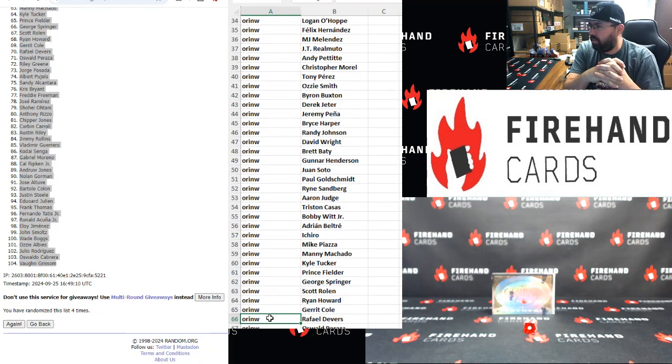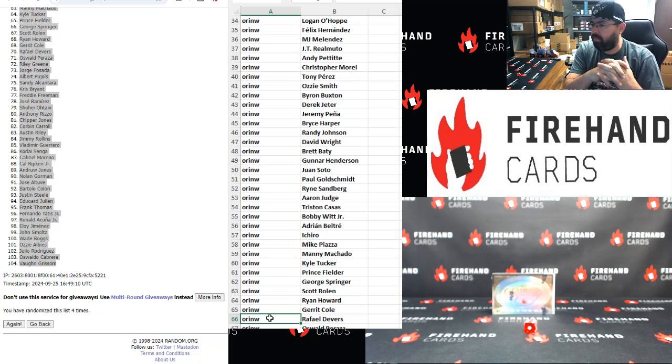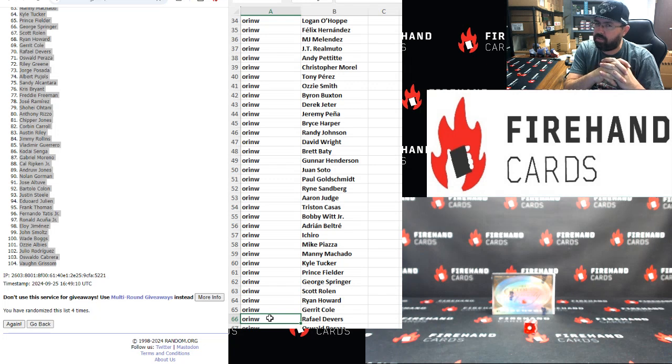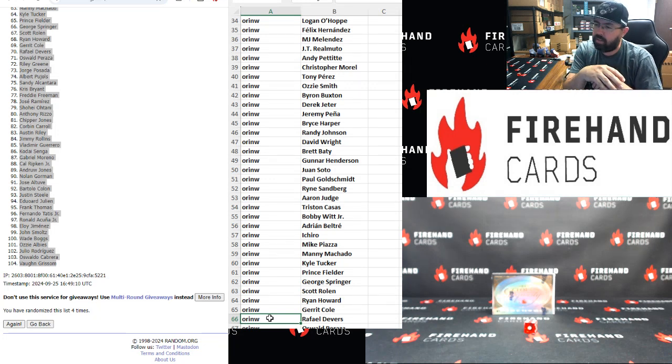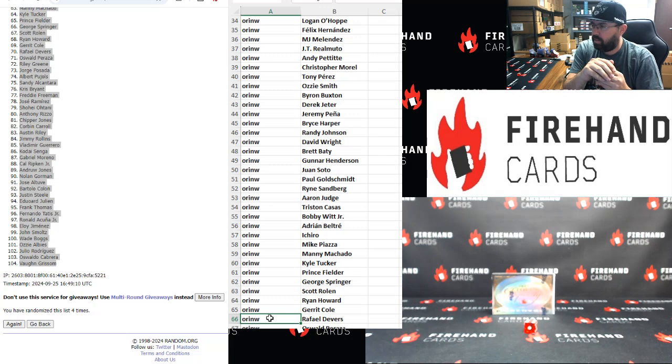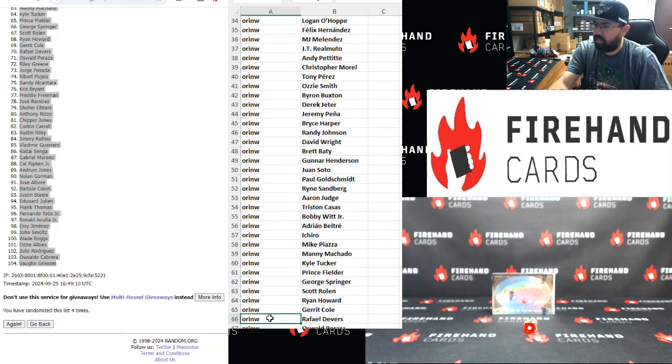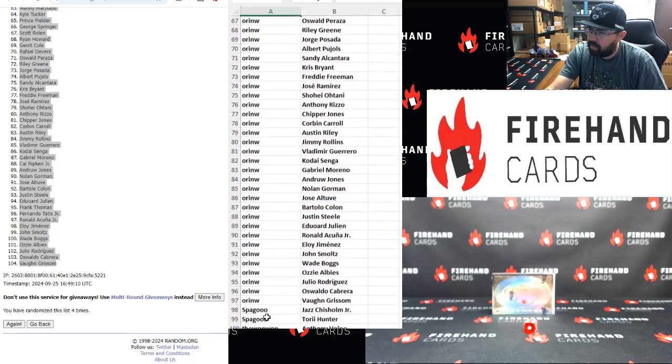Of course, with the auctions, obviously we assume some risk with regards to how much the remaining teams go for, which is the reason why we have to have the number of teams left down to a certain number. So that's the gist. All right, 67 to 99.